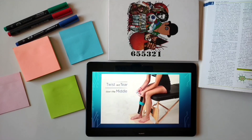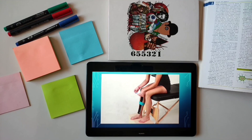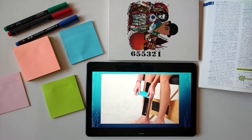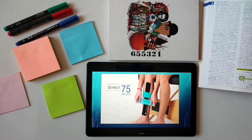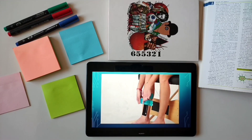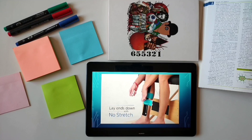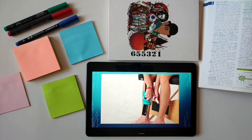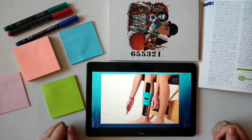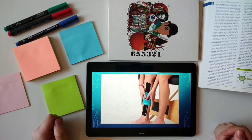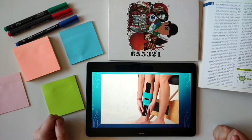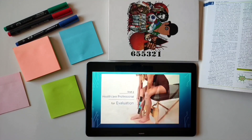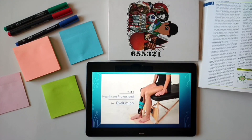Twist and tear the backing paper down the middle. Remove the backing paper but leave ends to hold. Stretch tape to 75% and apply over the painful area. Lay each end down with no stretch. The pain from shin splints can be severe and is your body's way of warning you that something has gone wrong. Utilize strength tape to help relieve the associated pain and speed recovery. Please remember to visit a healthcare professional for evaluation.